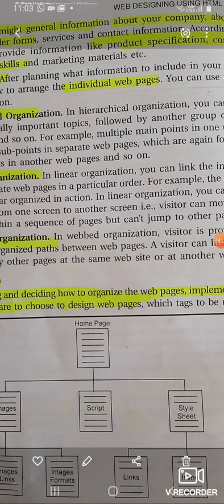This is a hierarchical organization. Then we have a linear organization. We have a home page that links to images — image map, image link, image format. You can jump directly to the image map or image format.